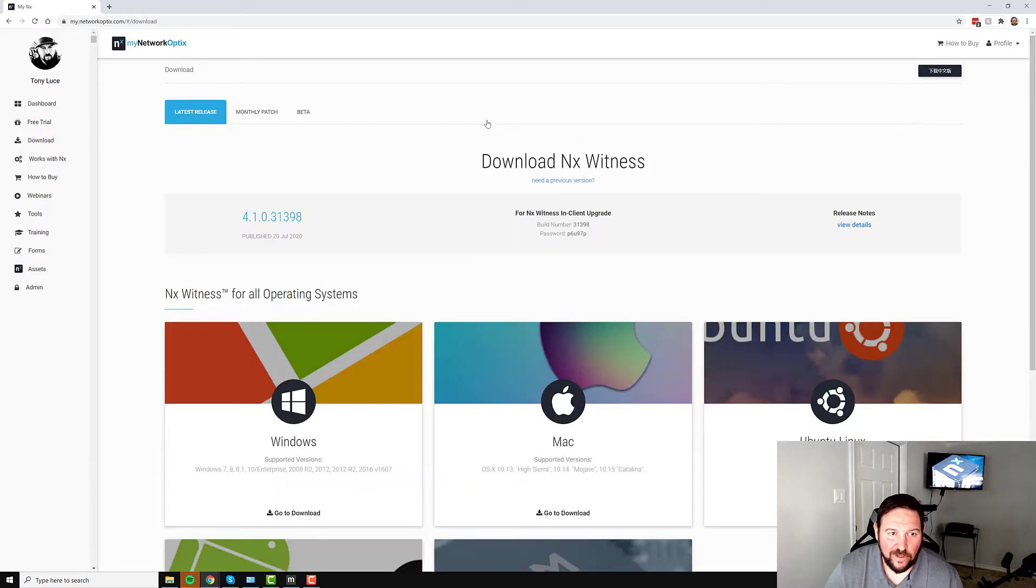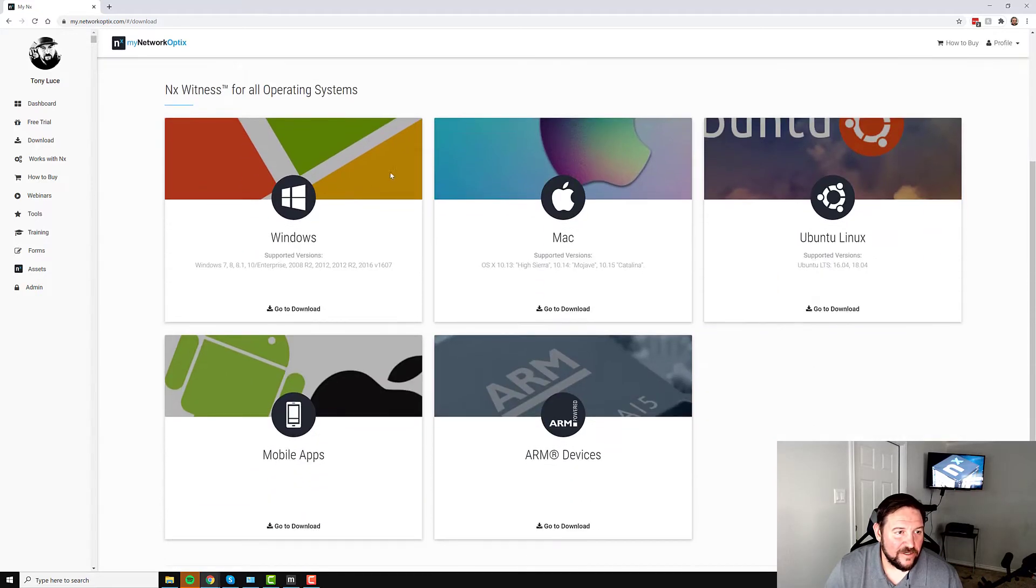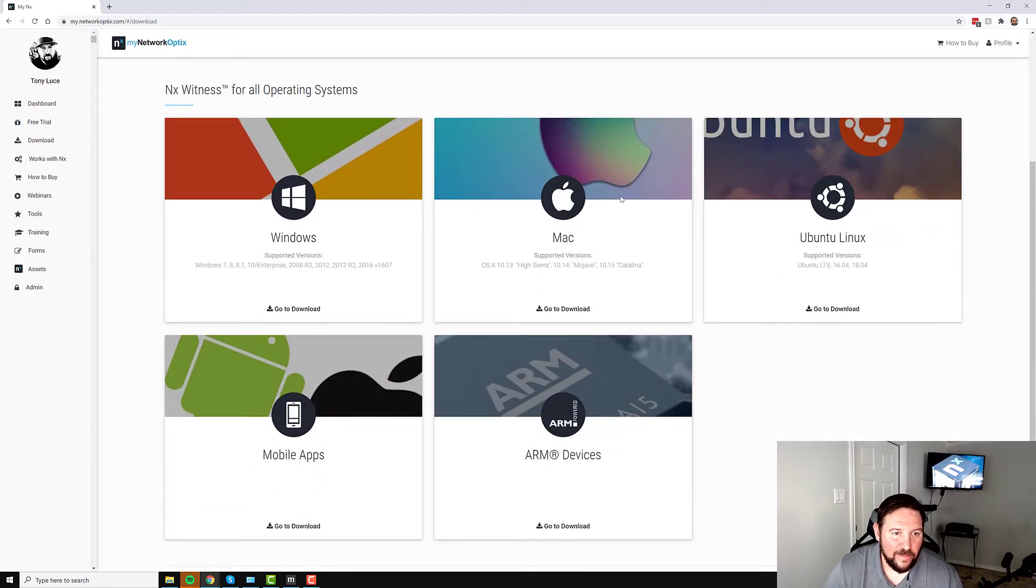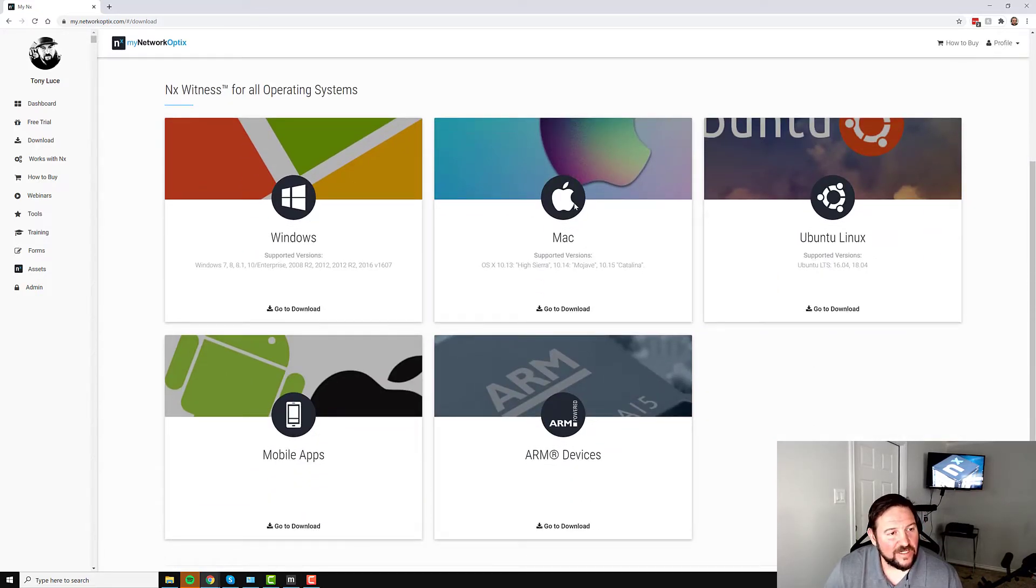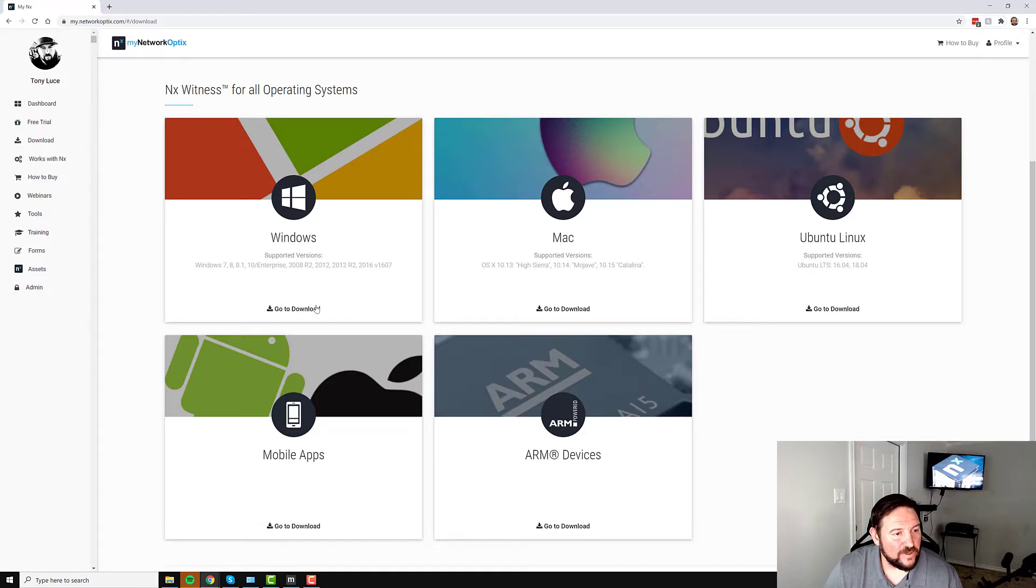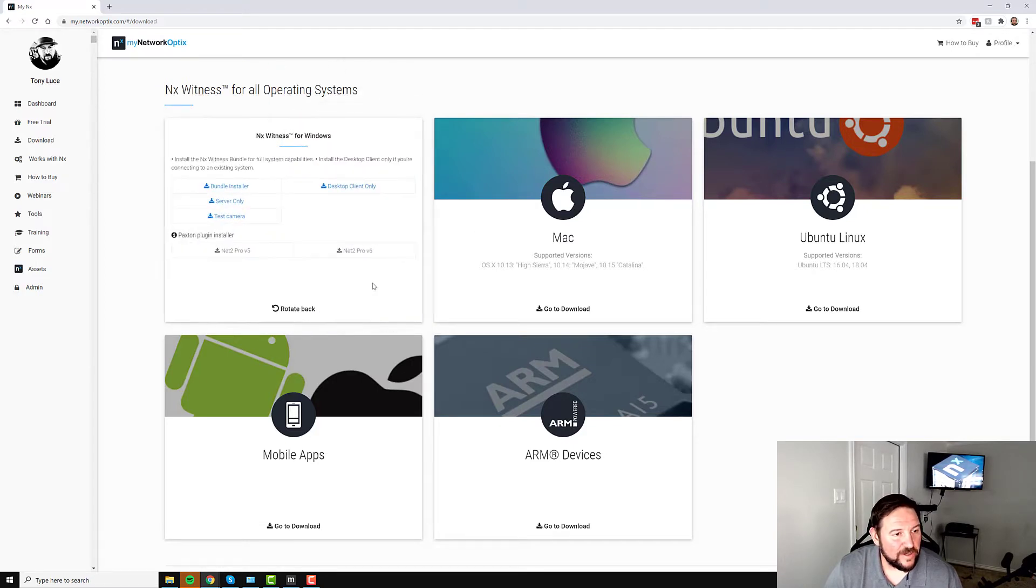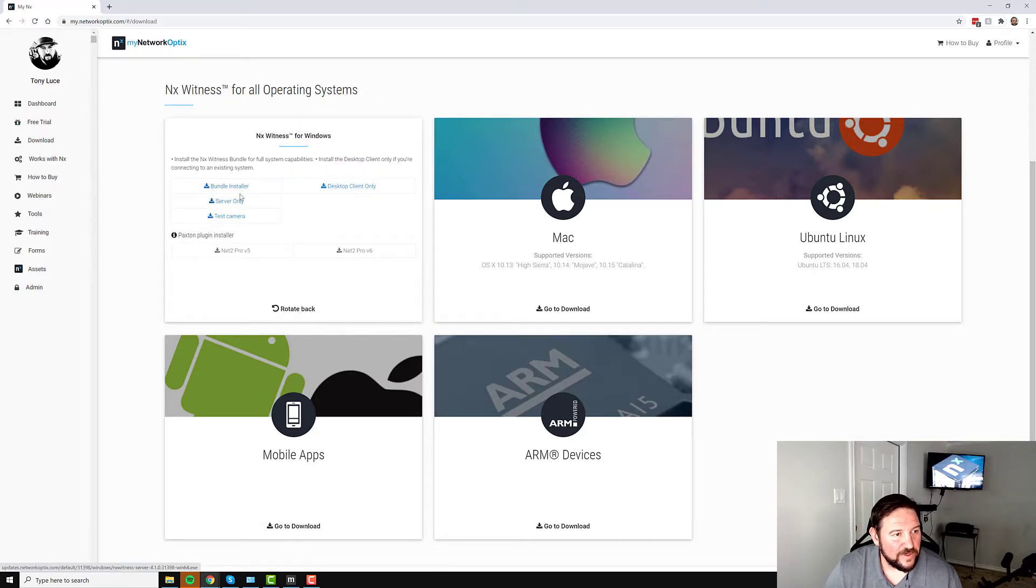Once you're logged in, click on download. Make sure you're on the latest release here and scroll down to the operating system that you'd like to install NX Witness desktop client on. I'm going to choose Windows here, so I click download. You'll see some different installers here. You're going to choose the desktop client only option, right click here, press save link as, and save that somewhere that you'll remember it.